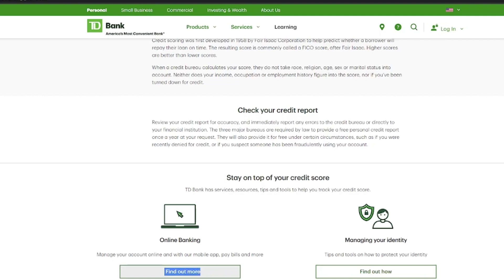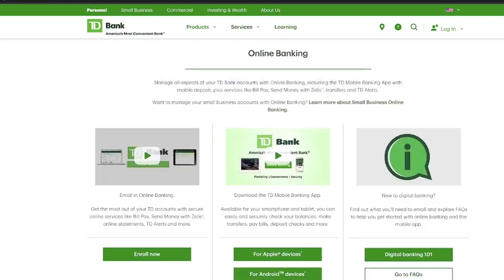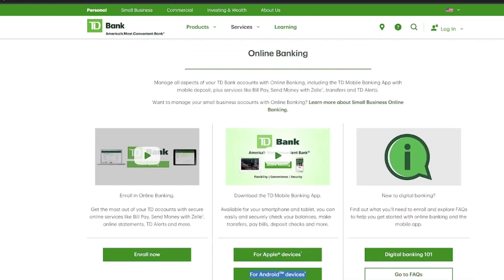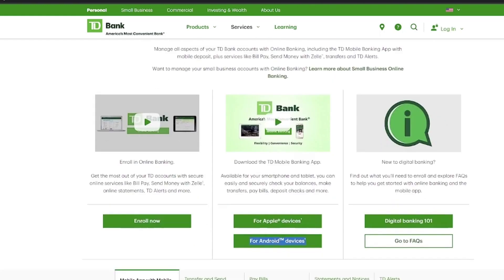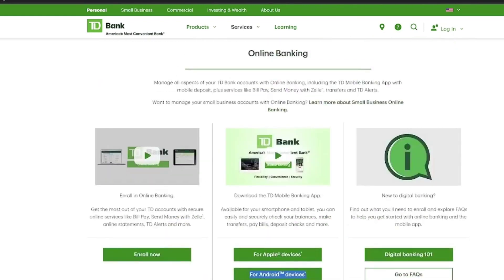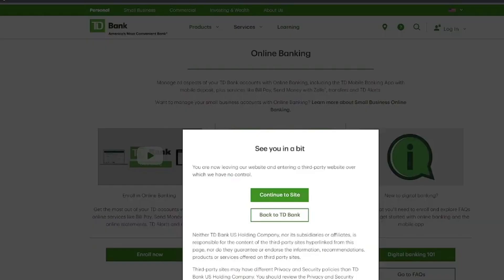To proceed, download the TD Bank mobile app or login online. You can download the app for Apple or Android devices — make sure to have the latest version. This concludes our guide on checking your credit score using the TD Bank mobile app.